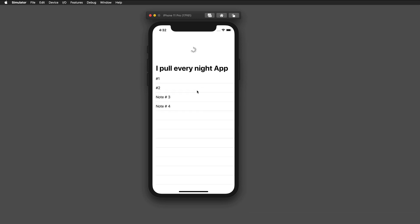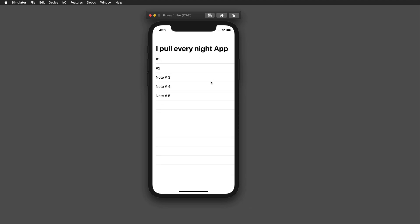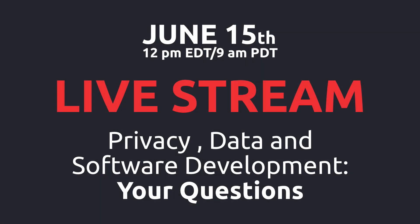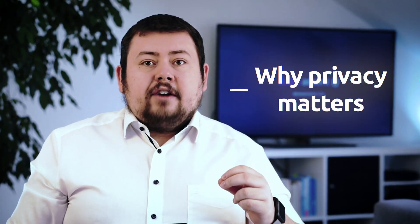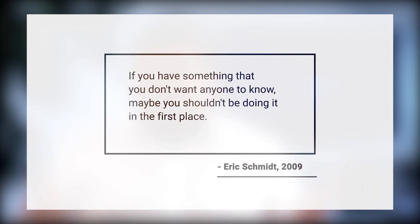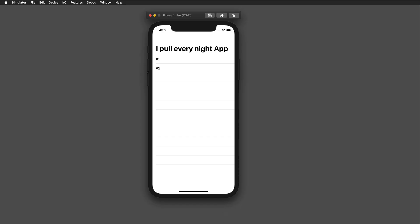Before we get started, I'd like to point you towards a live stream I'm going to conduct next Monday, June 15th. It's all about your questions about privacy and the implications of using data in our day-to-day lives. My guests will be the head of Privacy Tech Lab, Sebastian Zimek, and his colleagues. I cannot stress the importance of this topic enough, so I hope to see many of you there.